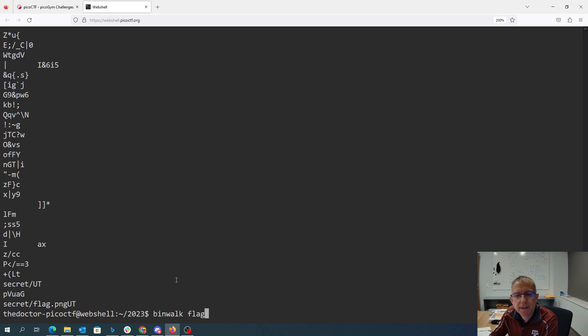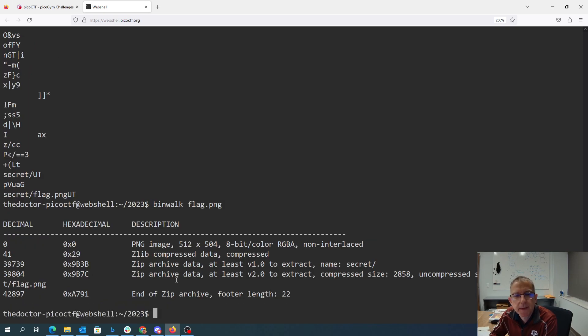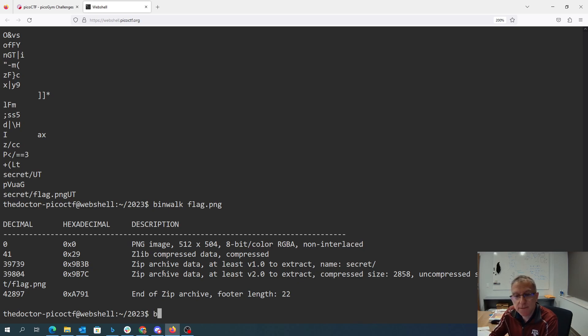Binwalk is a tool that's going to let me verify that. It's a forensics tool. And it shows me that there is a zip archive with secret_flag.png in it. So if I do binwalk -E, it'll extract that.